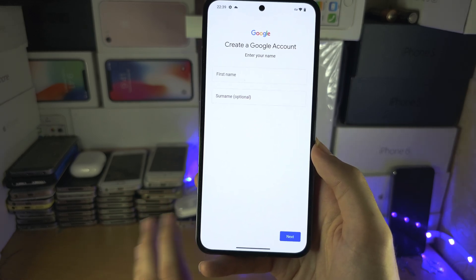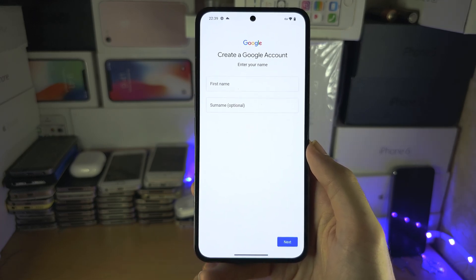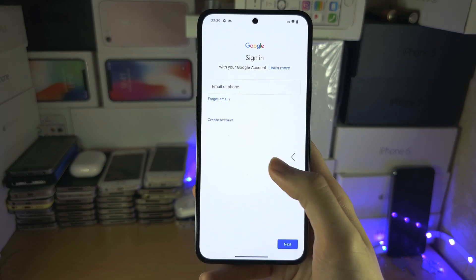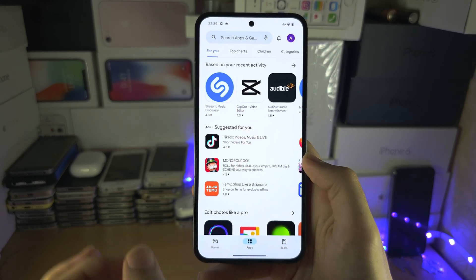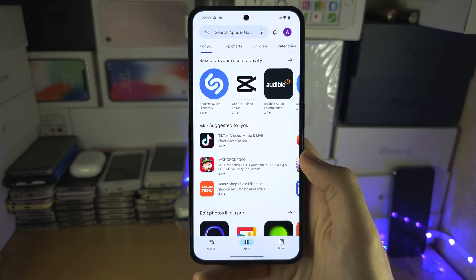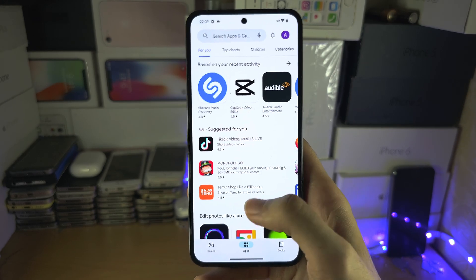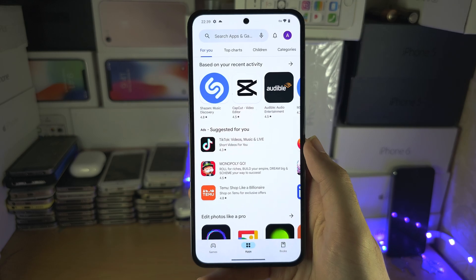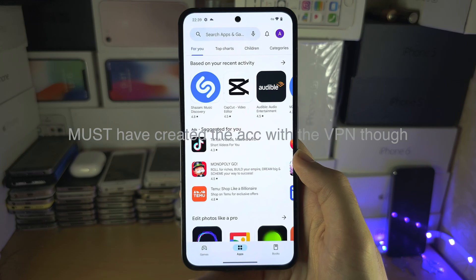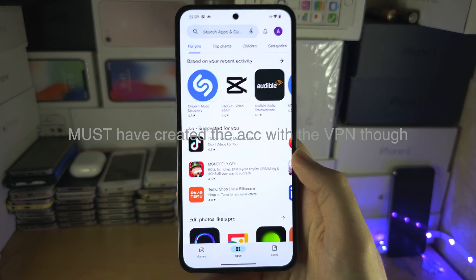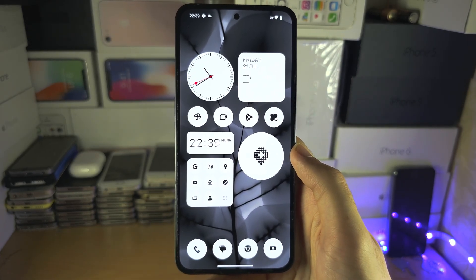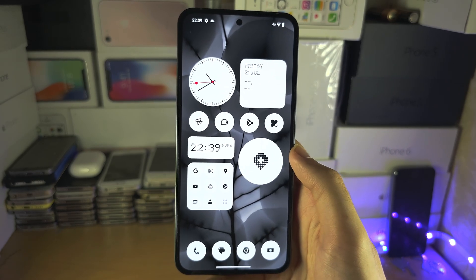I've done this for India to get BGMI for testing, and for other countries like Warzone Mobile — you just create an account for each country. Remember that when you open Google Play to use that regional account, your VPN must be active and set to the right region. If you forget, just close the Play Store, connect the VPN, and reopen it. As long as you're in the right account you'll see those region-locked apps.